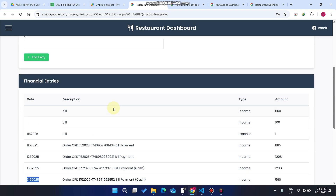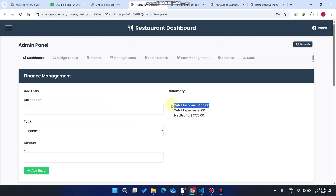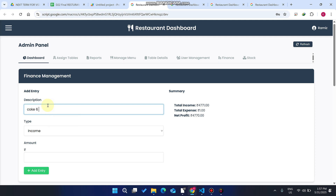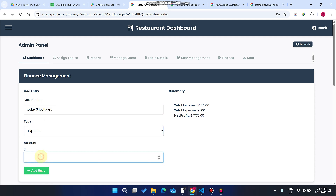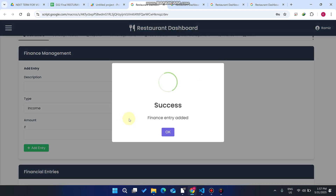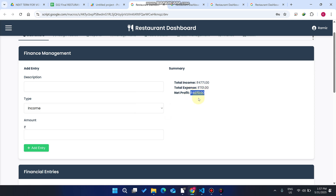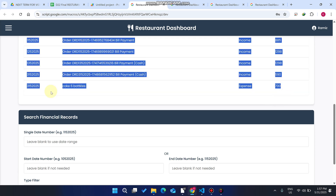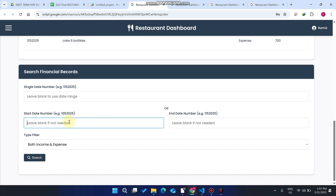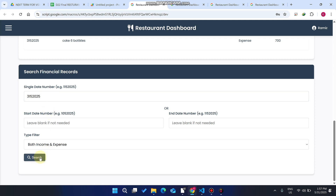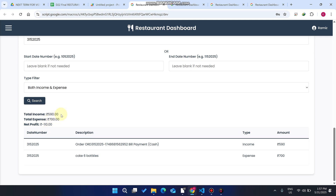Your total income, net profit, and total expense are all displayed. For example, if you order six bottles of Coke from a vendor as an expense, you can add 700 rupees and click 'Add Entry' — the finance entry is added and your net profit and expenses update. You can also search by a single date to see total income, total expense, and total net profit for that particular day.